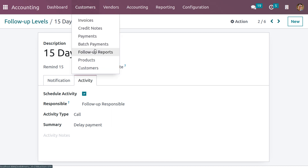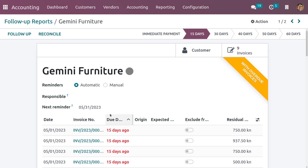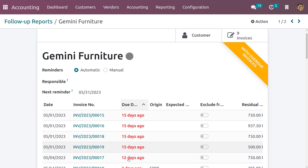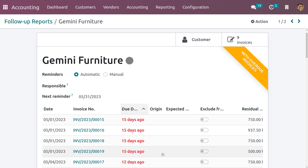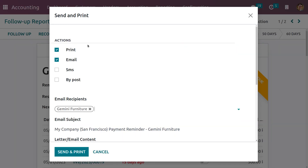Now we can check the follow-up report. Go to the Customer menu and here we have Follow-up Reports. Here we can see the details of customers who have overdue invoices. Let me choose the customer and check the invoice number. Here we can see different invoice numbers and the one that is due for 15 days. The reports due for 15 days will be listed in the follow-up report. There are a total of nine invoices pending for this customer. If you want to follow up, click on Follow Up and you can take actions like Print, Email, SMS, or Post.